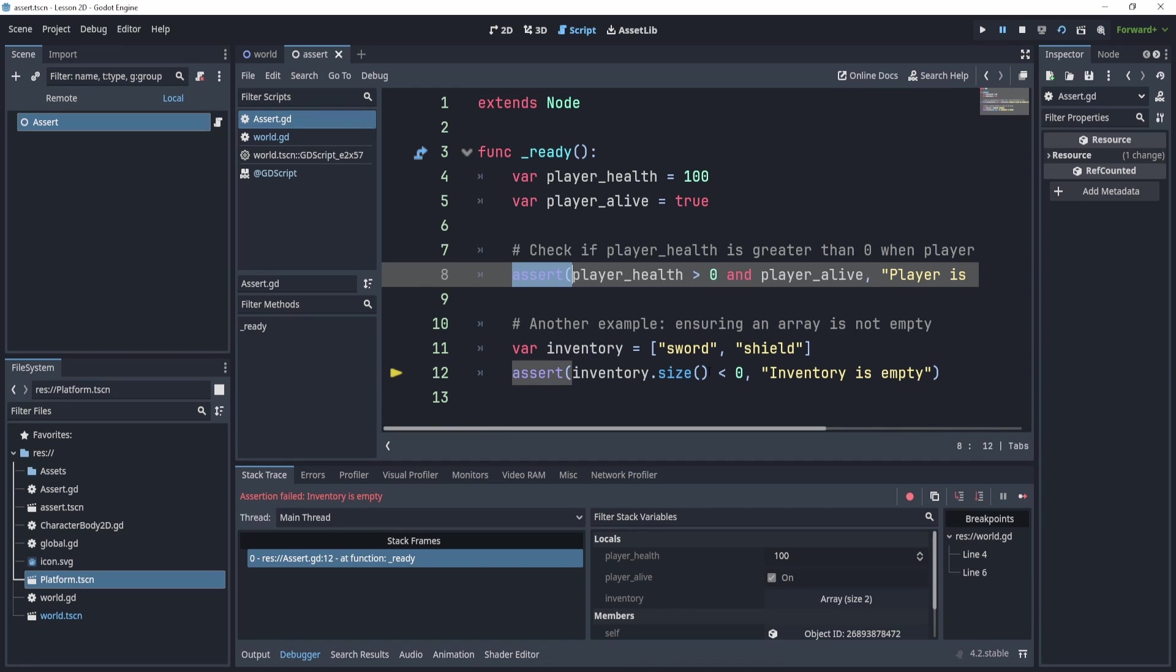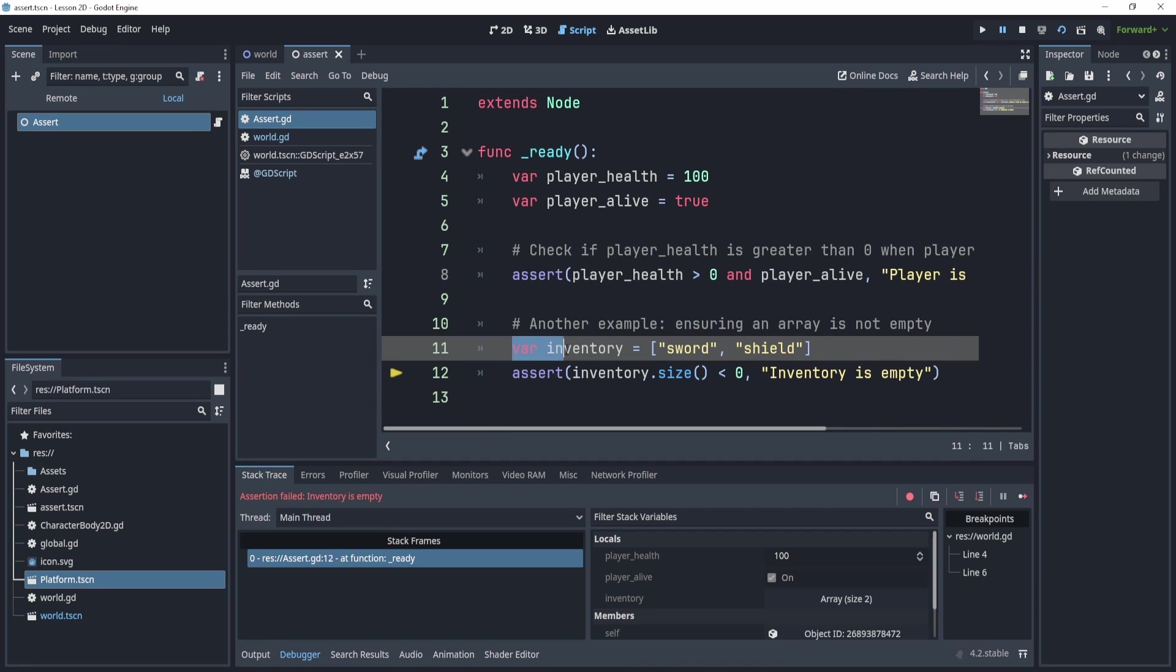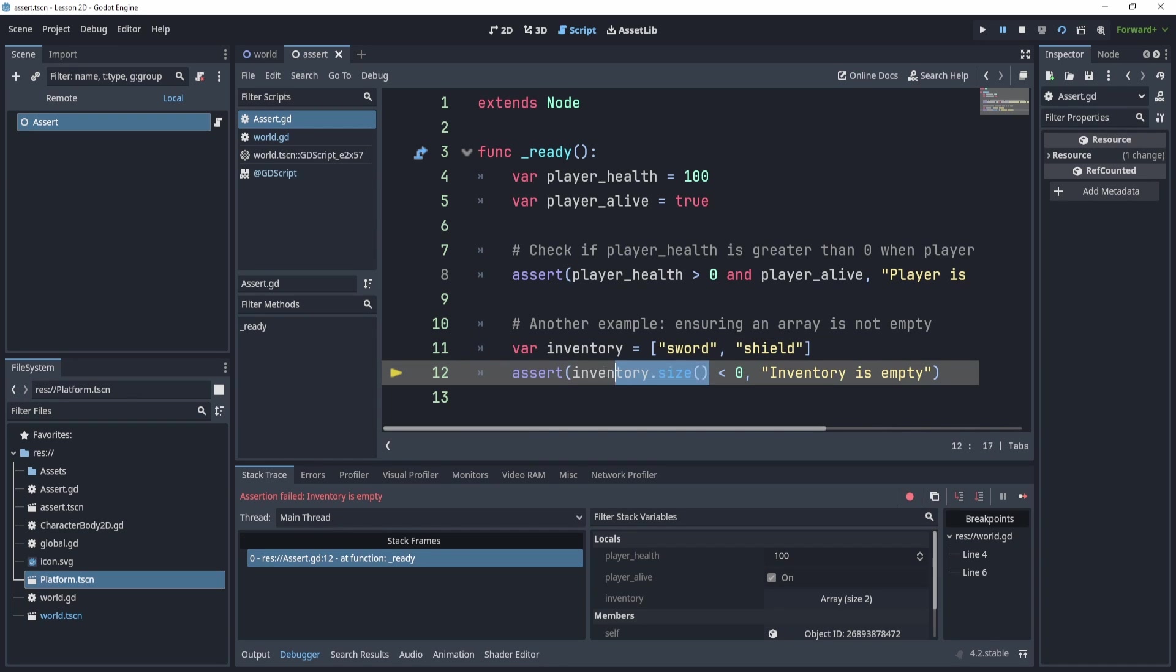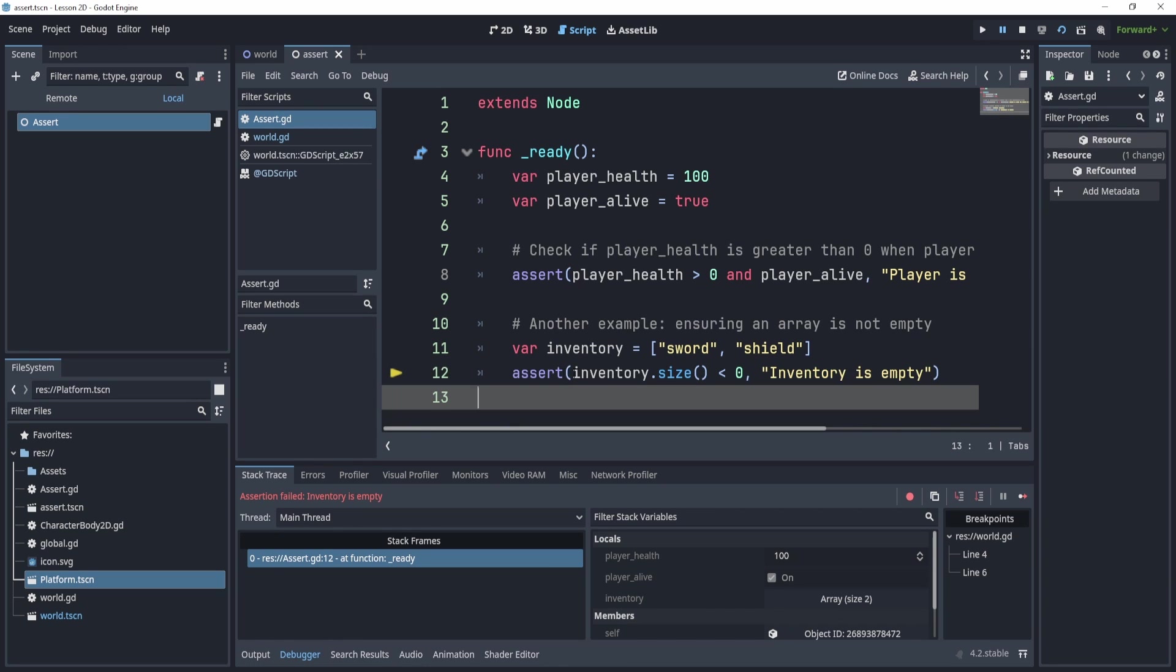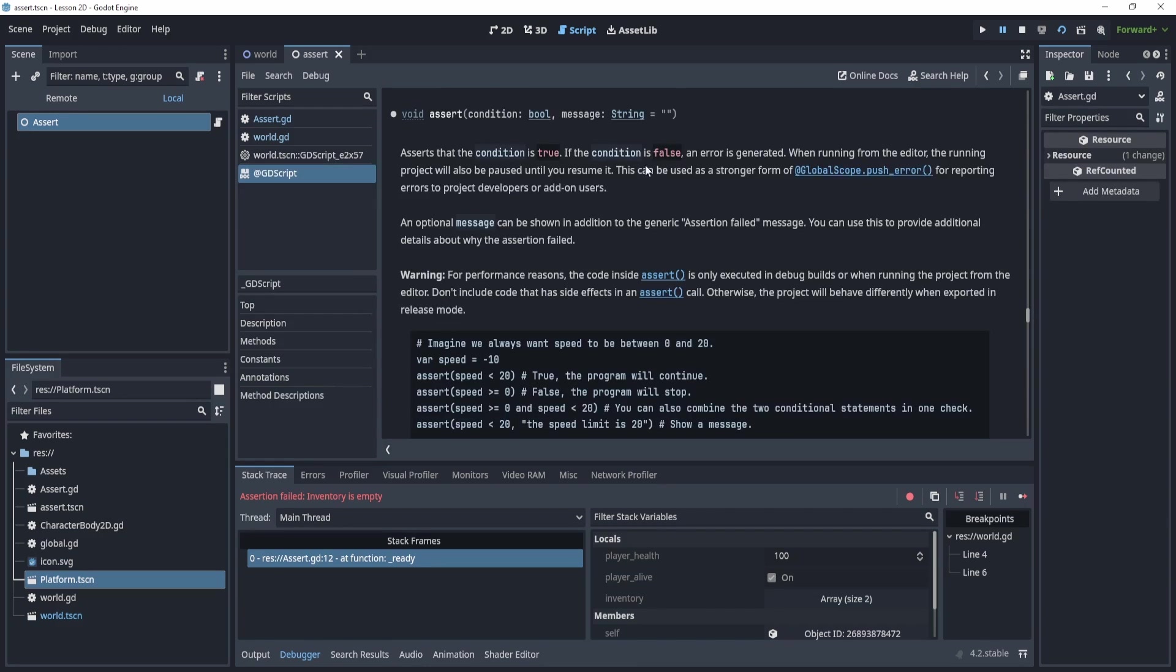Now here, we're saying we're creating an inventory full of two objects, right, a sword and a shield. This isn't an actual inventory, but it's just an array. We're asking the size of the array, if it's less than zero. If it is, this will assert and it will quote unquote error, right. So we're inducing a breakpoint or an error.